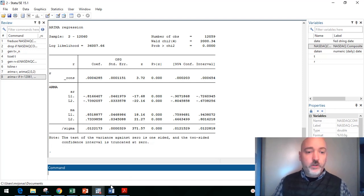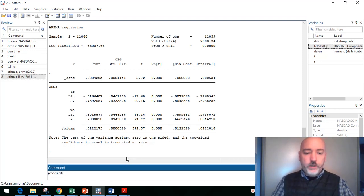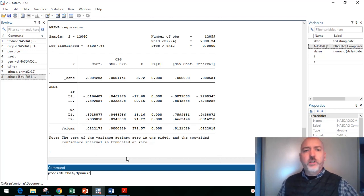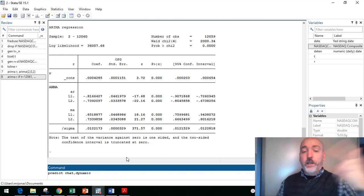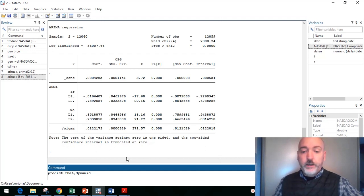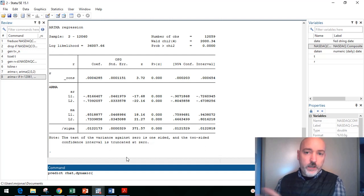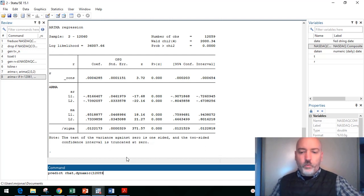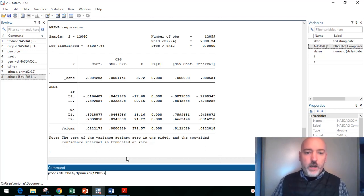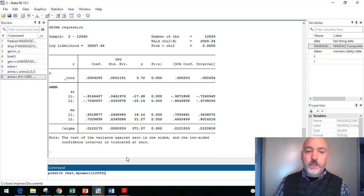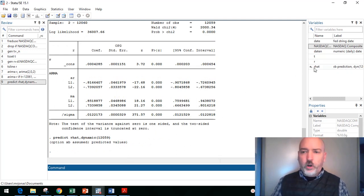So we want to get a predicted return, so let's go predict r_hat, but we're going to use two things. We're going to use the dynamic option, which is going to base one day's forecast on the previous day's forecast, so we'll be able to go multiple periods out of sample. And we're going to start that dynamic forecast at the last observation used in estimation. So we just go dynamic, and then in parentheses 12059. And that'll be where this forecast begins. So that's going to bring us a new variable, r_hat, into our data set.